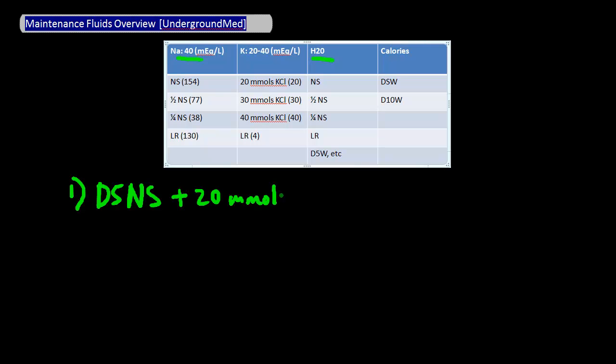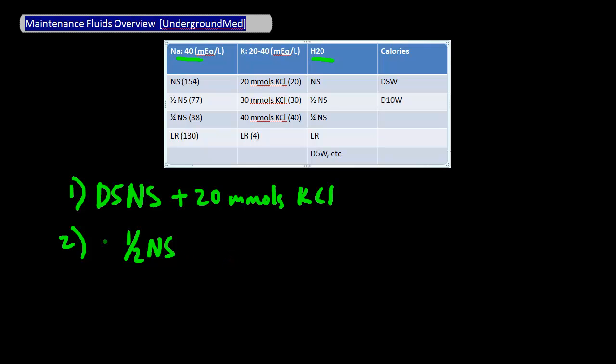Example number two: instead of using normal saline, I'm going to start with half normal saline, which covers my water need as well as my sodium need. I'm going to add in D5 again to cover for the caloric need, and I'm going to add in 30 millimoles of KCl this time to cover the potassium need.